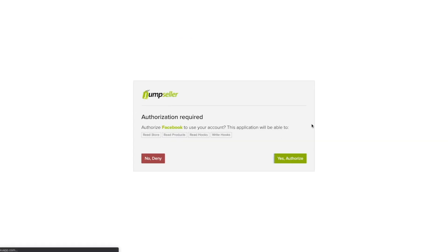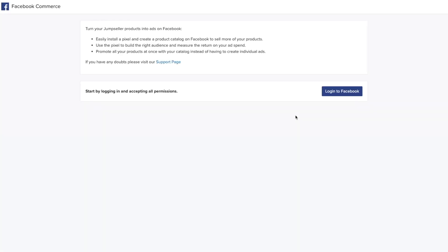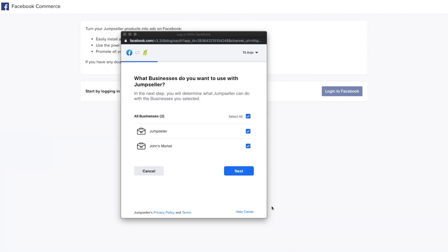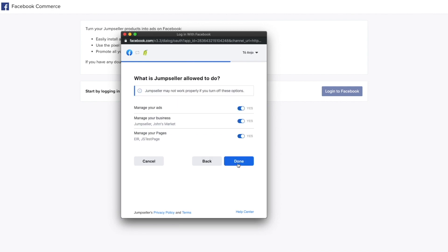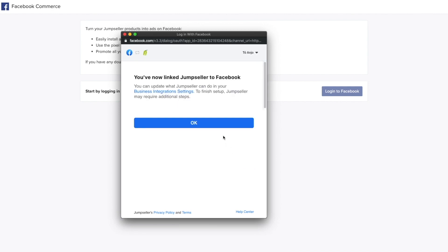Once you've installed the app, you'll need to log into the Facebook account you want to be associated with your store. Give all the necessary permissions to Jumpseller for the app to work as intended. Click on Done. Now your Facebook account is linked to Jumpseller.